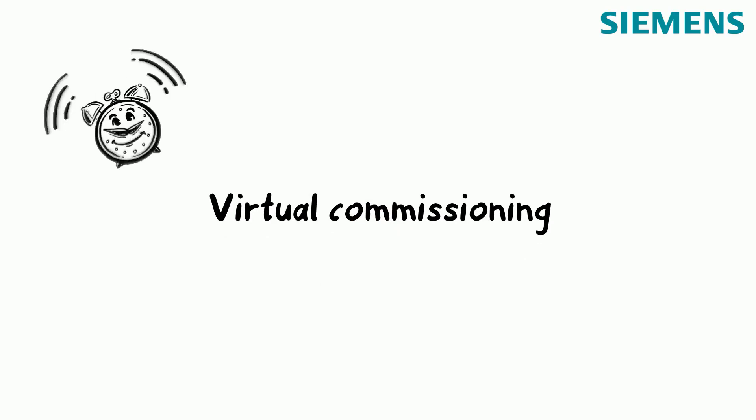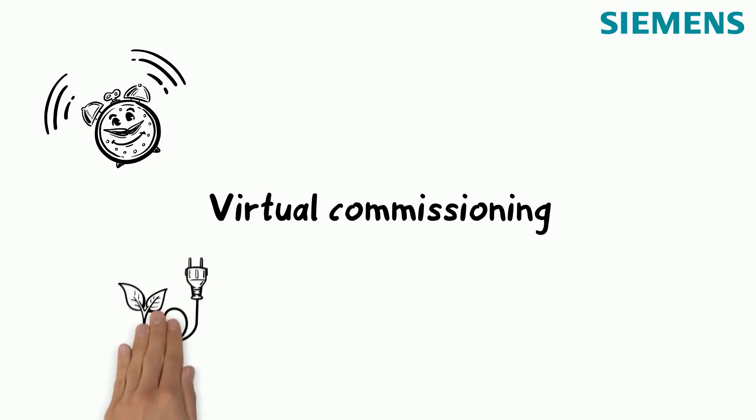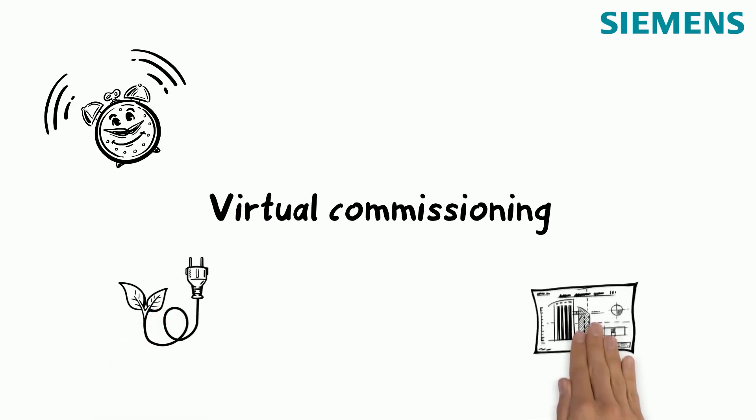Virtual commissioning with CIMIT ensures that projects are completed on time, regardless of any access to real plants and machines. And even without on-site work, more engineering efficiency and greater planning reliability are ensured.